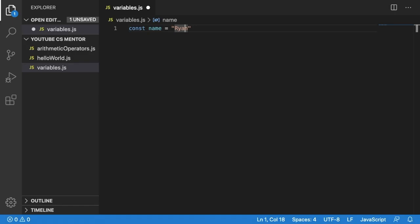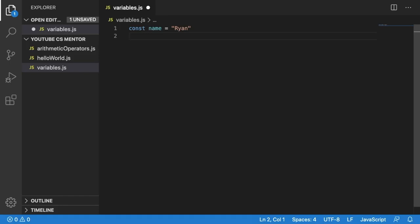Another variable that we could take into consideration is a number. For example, we might think of an age. We might have age and we might set it equal to a number, let's say 25.